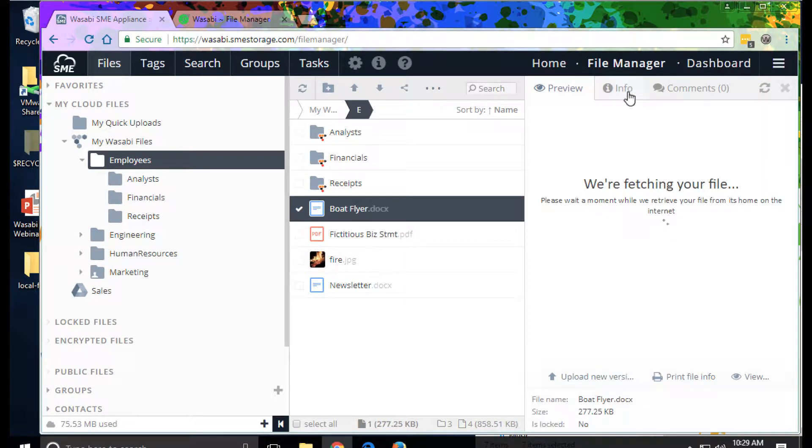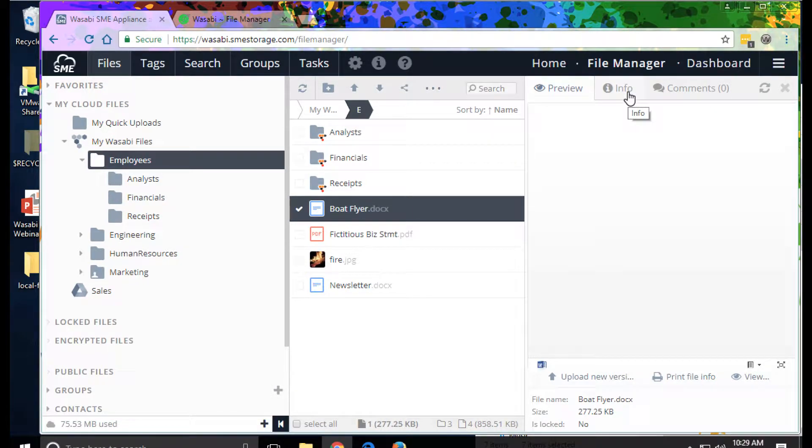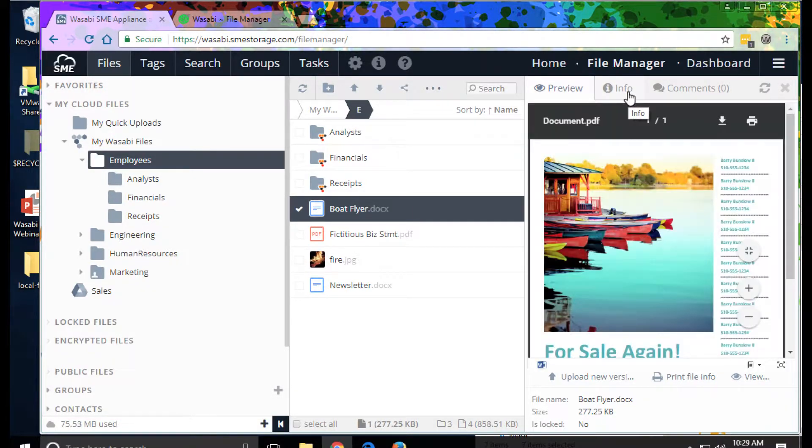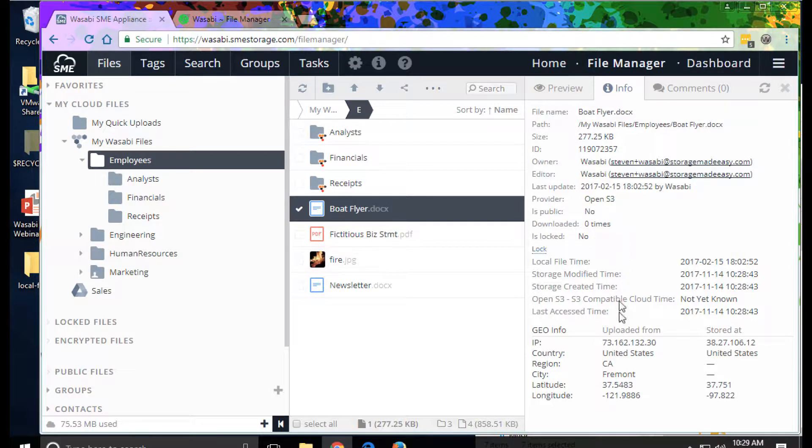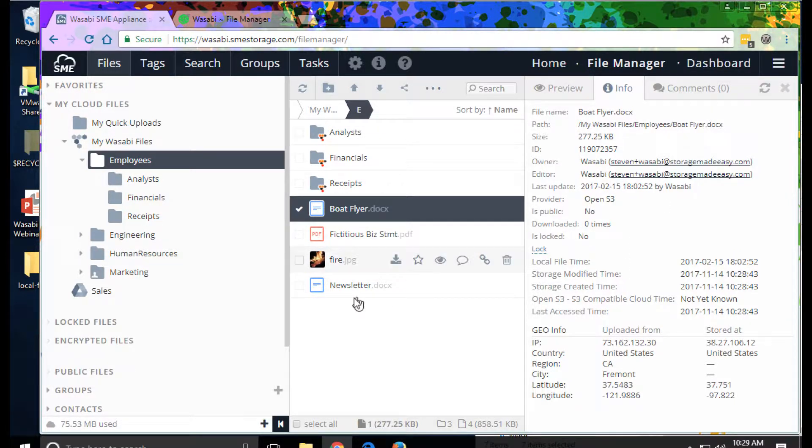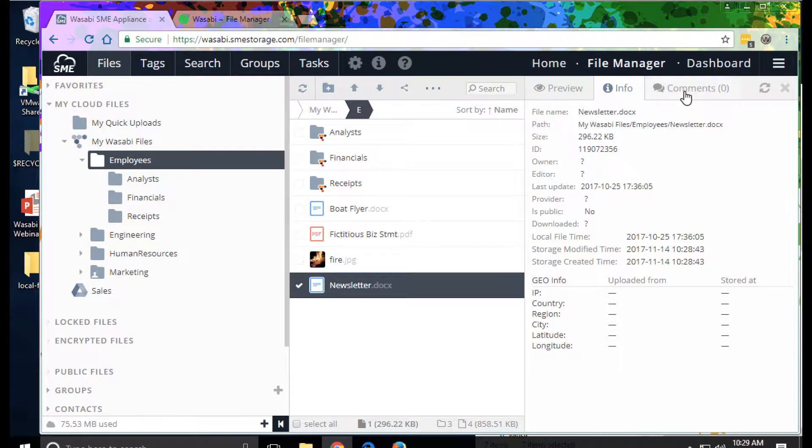We can look at when the files were last accessed, where they're uploaded from. We can also add comments to the file.